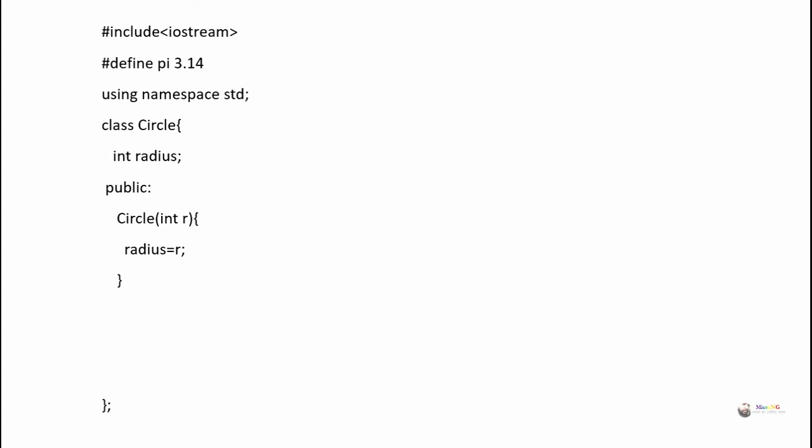Next, we define the find_area method inside the class. Find_area returns a result, so its return data type is float. It does not take any parameters. In its definition, the statement is: return pi * radius * radius, which is the equation to calculate the area of a circle — pi r squared.